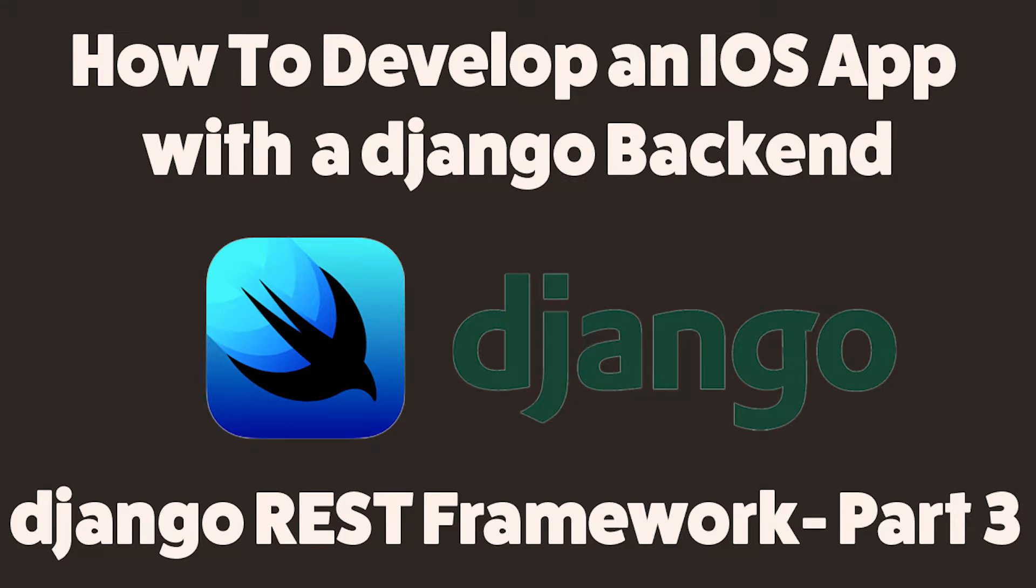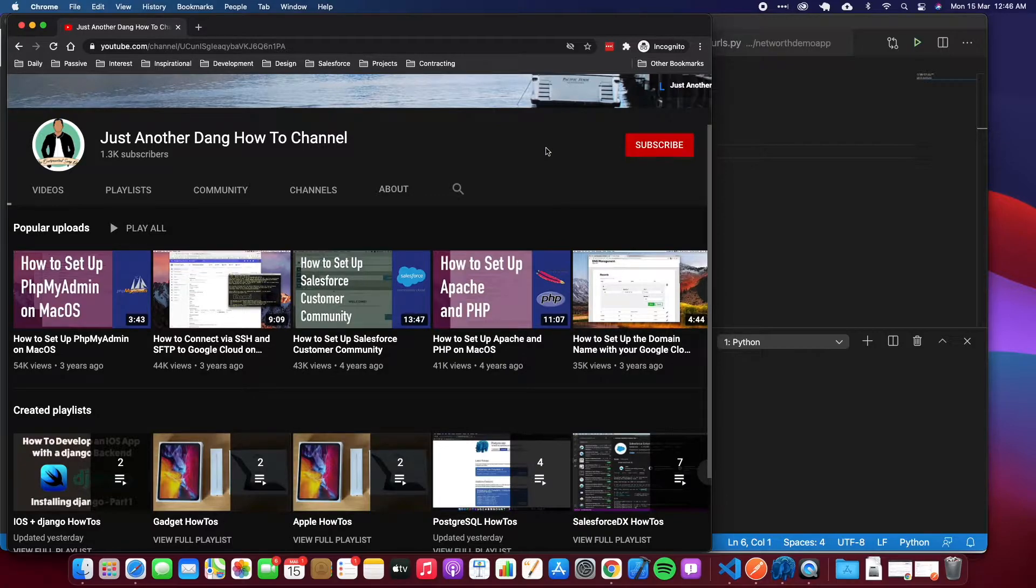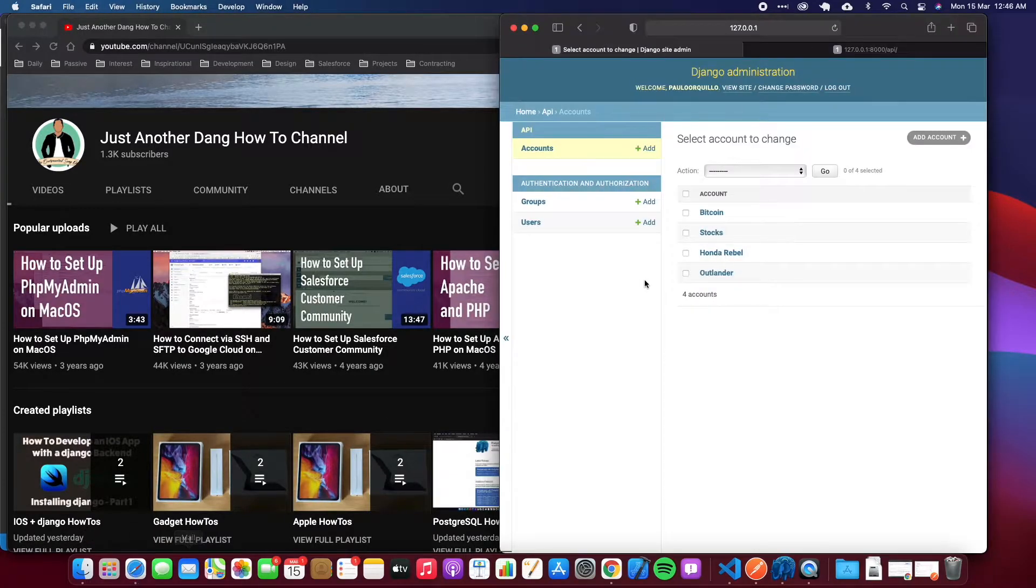Welcome back to Just Another Dang How-To Channel. This is part 3 of my how to develop an iOS app with a Django backend. In this tutorial, we're going to learn how to use Django REST framework to expose the APIs that we'll be using to call from our Swift application later on. If you haven't subscribed yet, please subscribe to my YouTube channel.